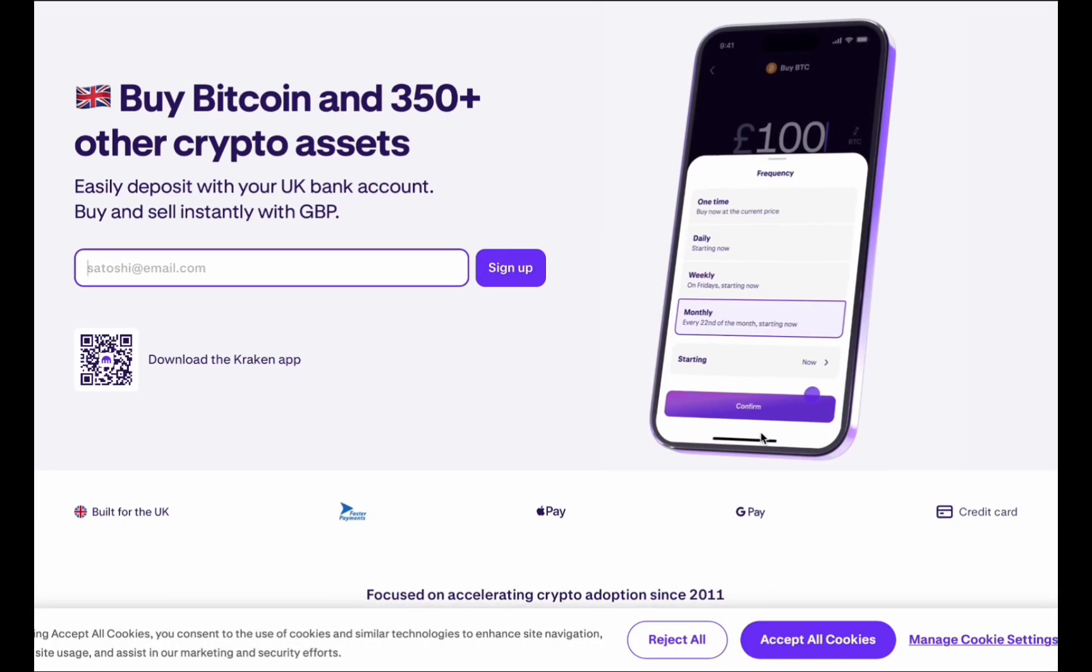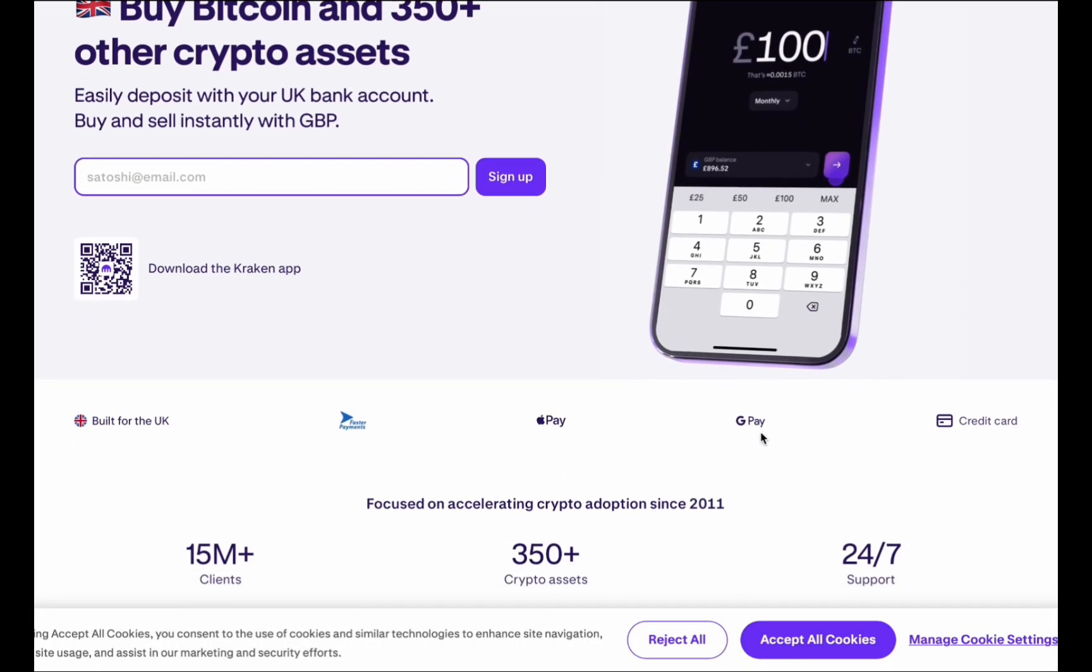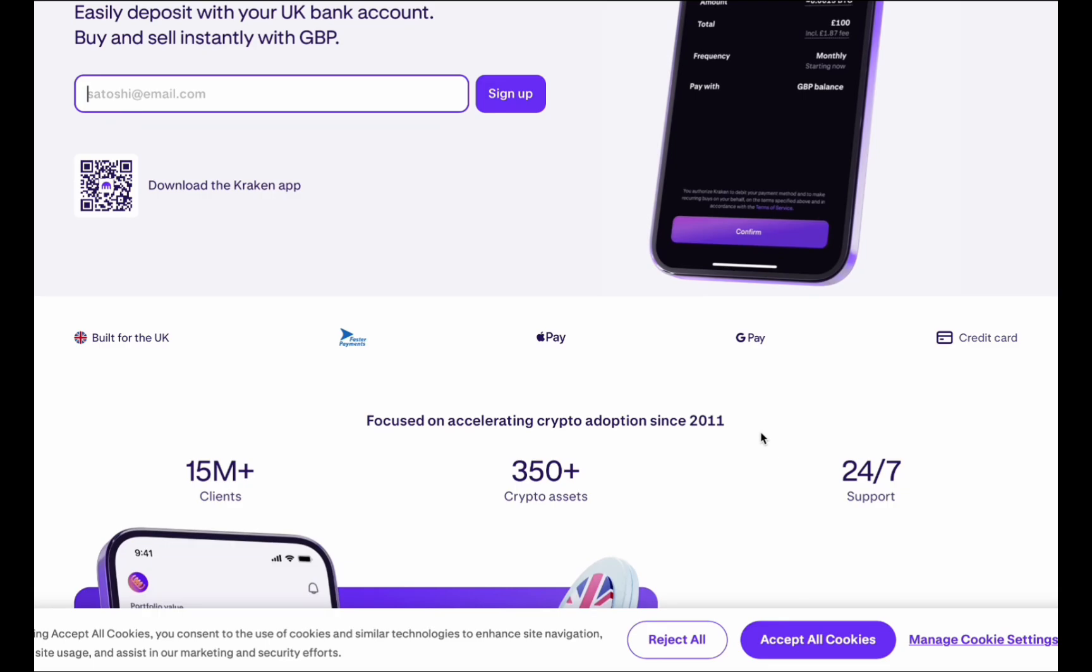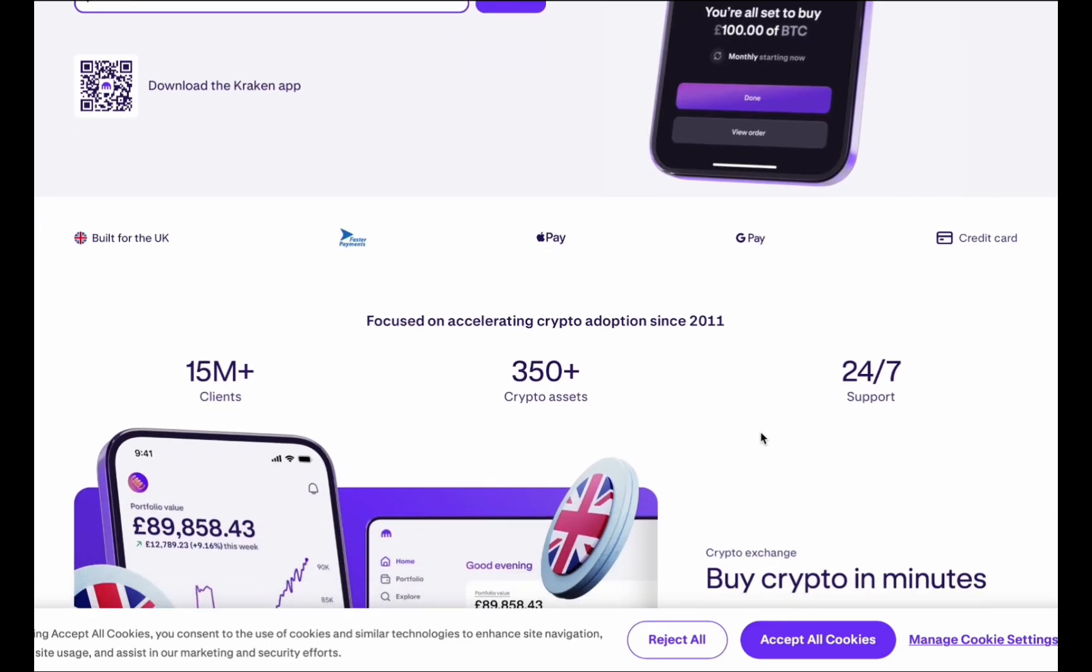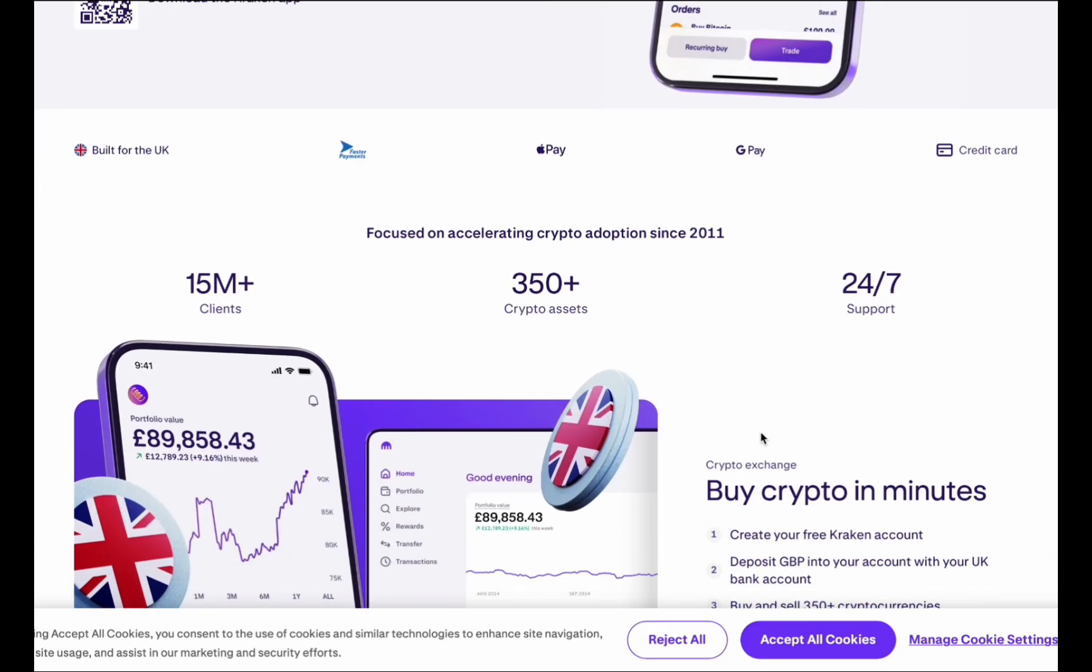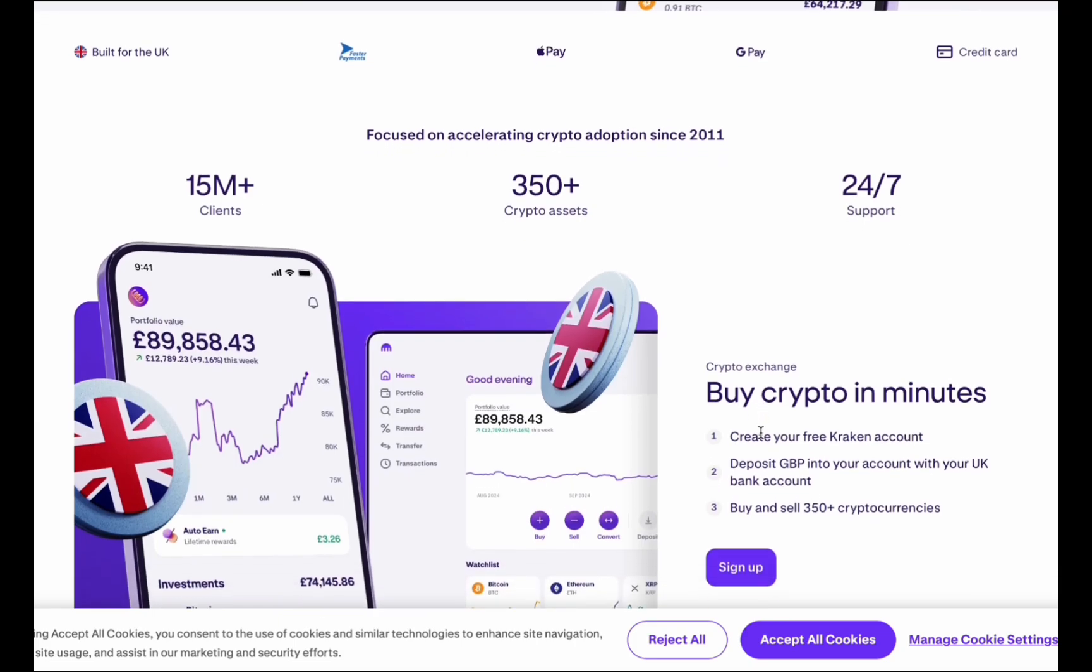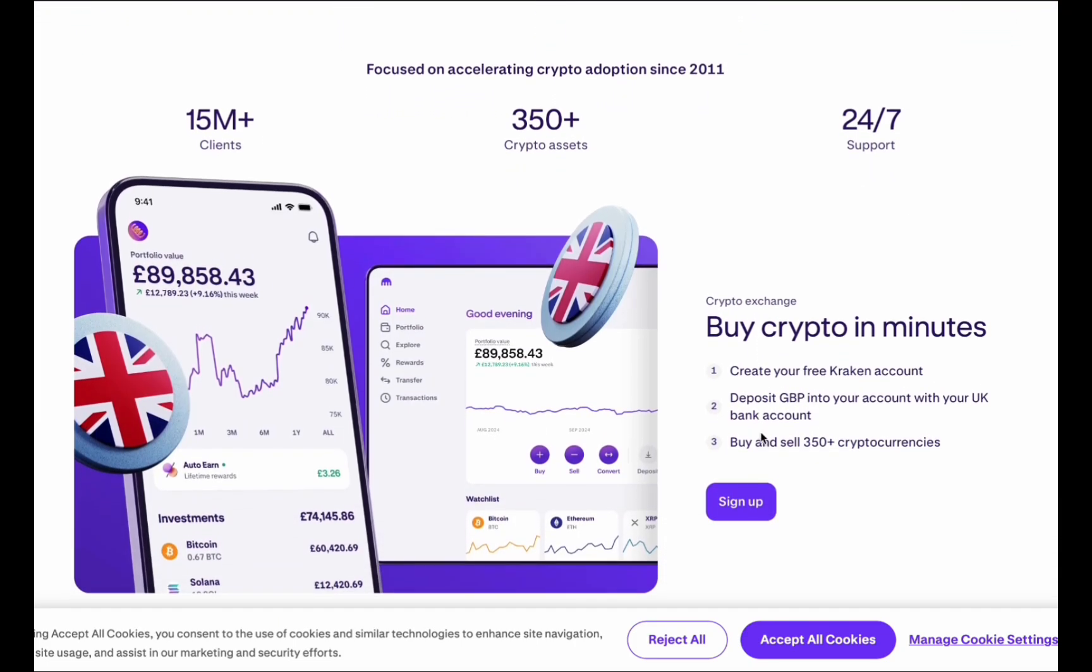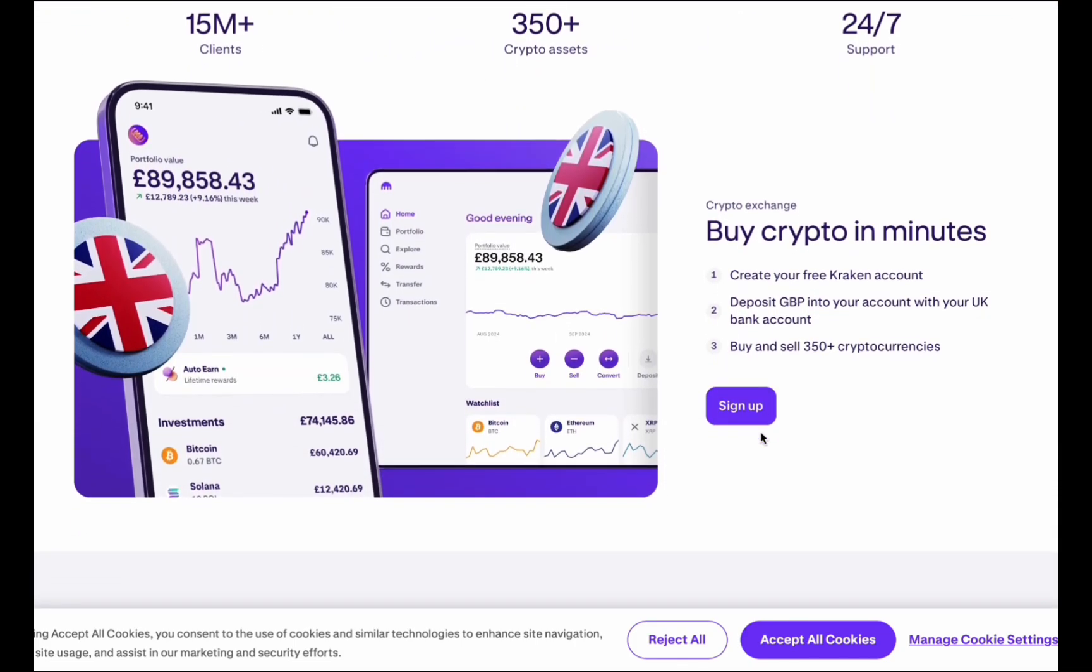If you're buying or selling crypto I always recommend using Kraken. It's one of the most secure and reliable exchanges out there, low fees, great support and it's been around since 2011, it's the one I use. You can sign up to Kraken using my link in description and pinned comment, it helps support the channel at no extra cost to you.